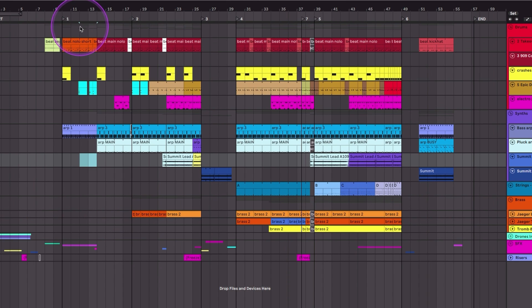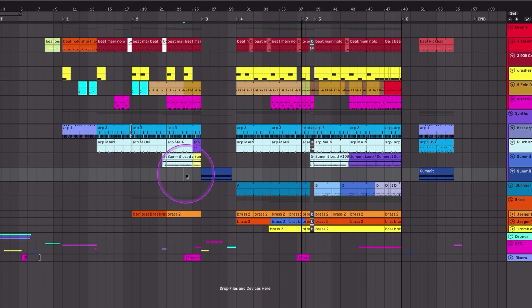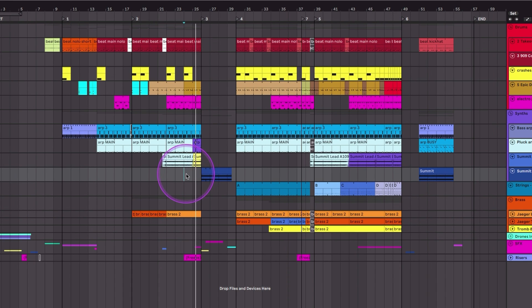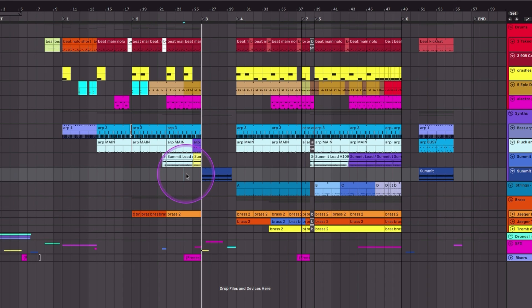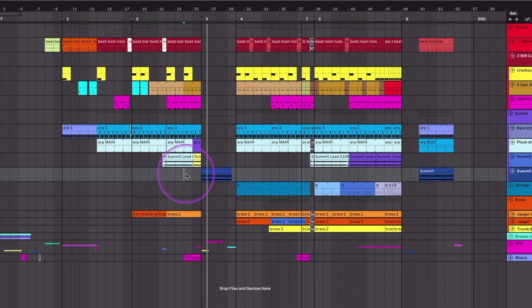Now let's say I was playing along somewhere and then I hit spacebar to stop. What if I just wanted to continue playing from this location? I'm going to hold down Shift and now it's just going to keep going.